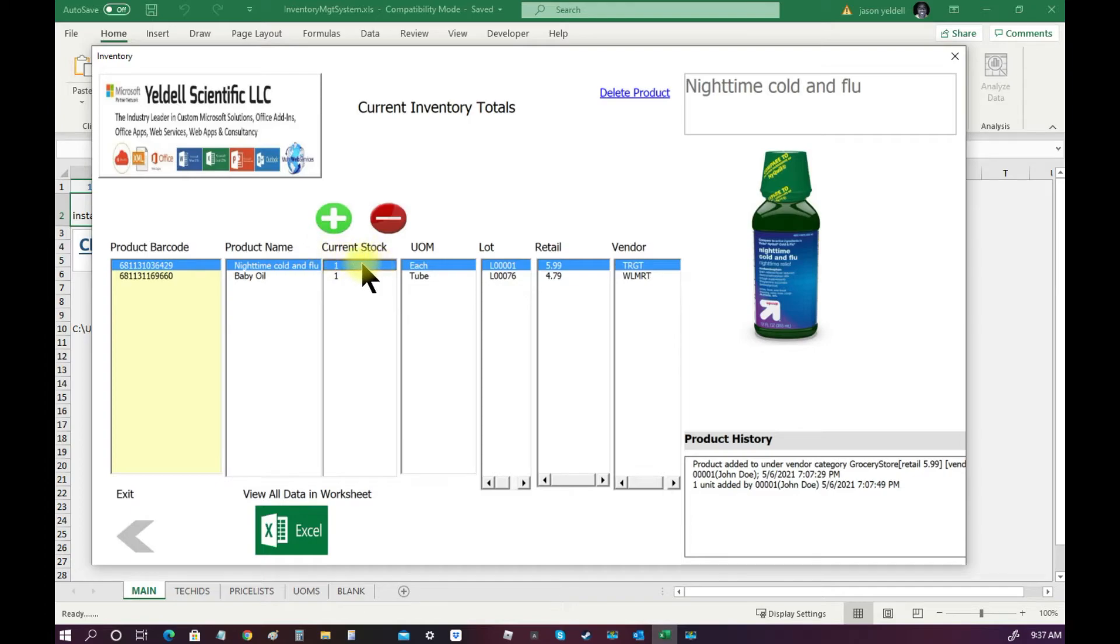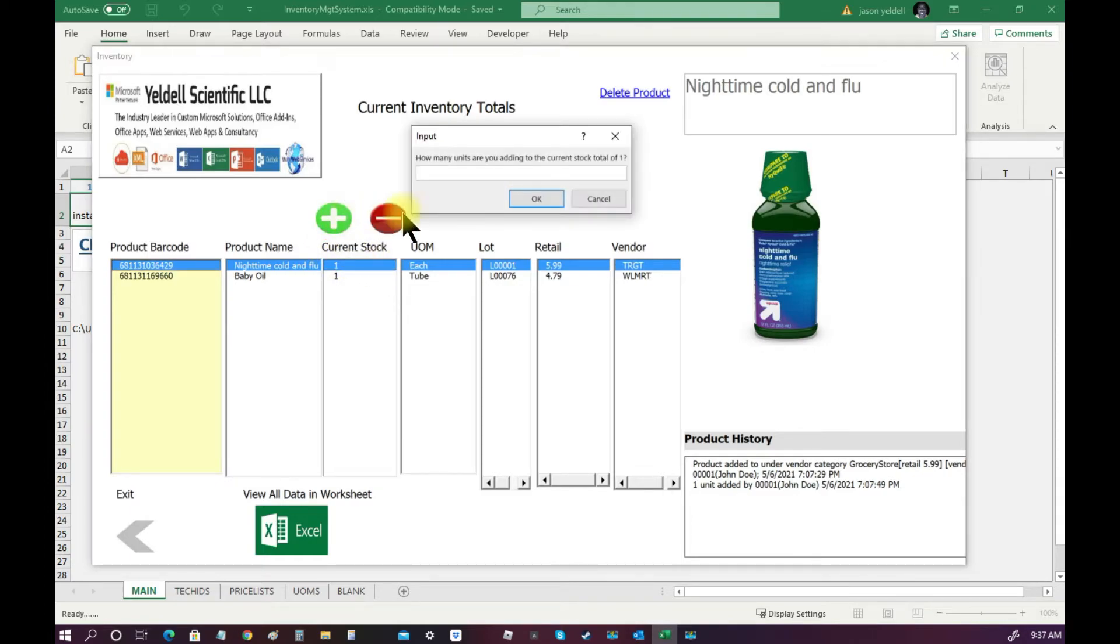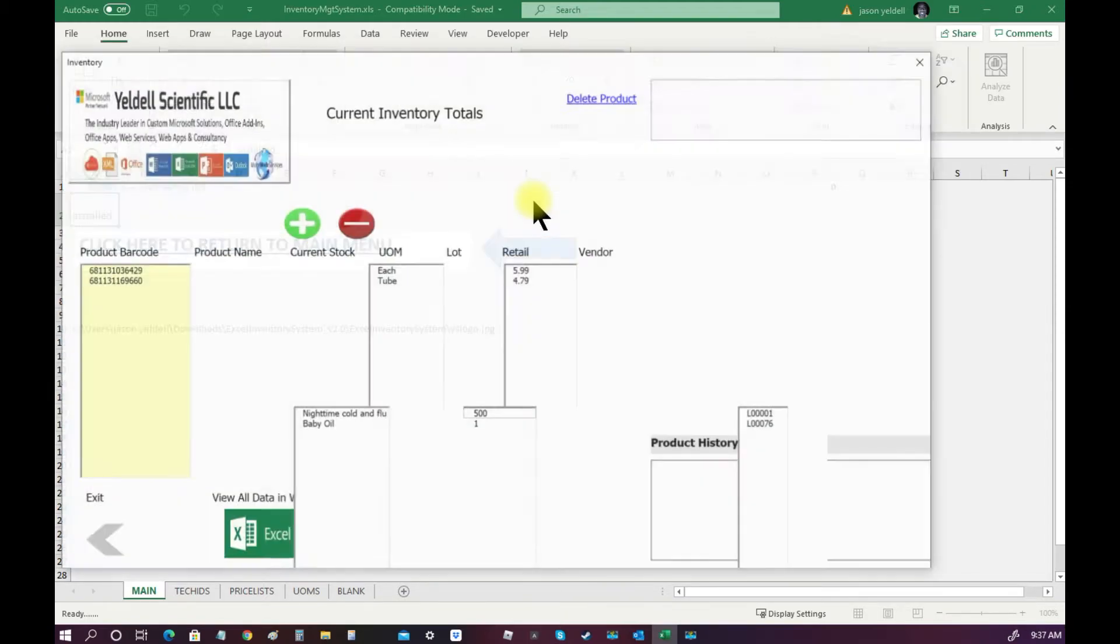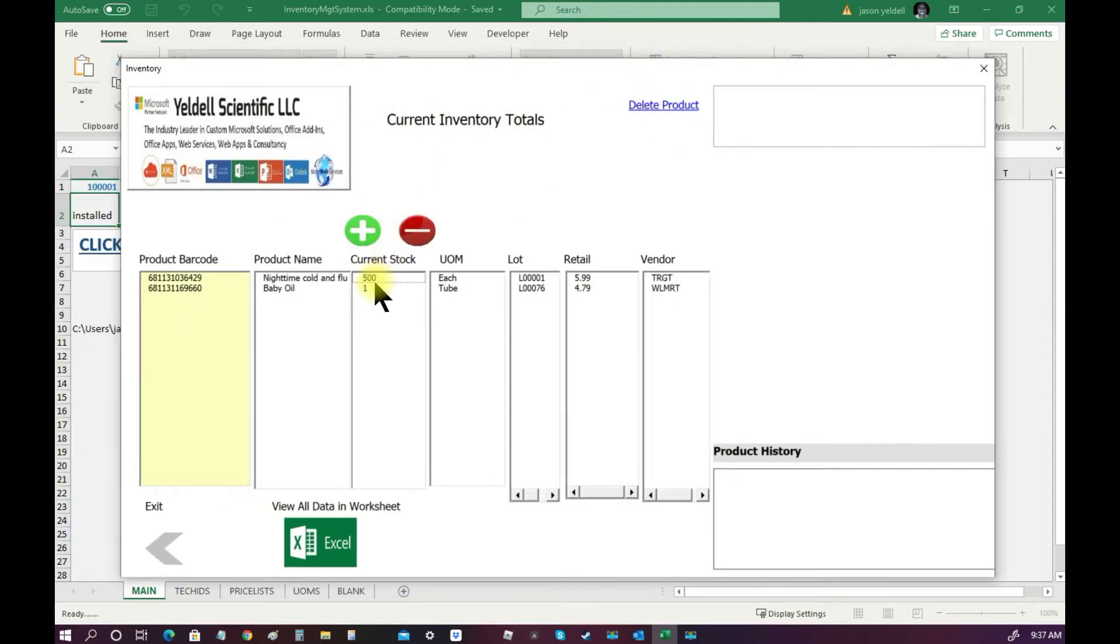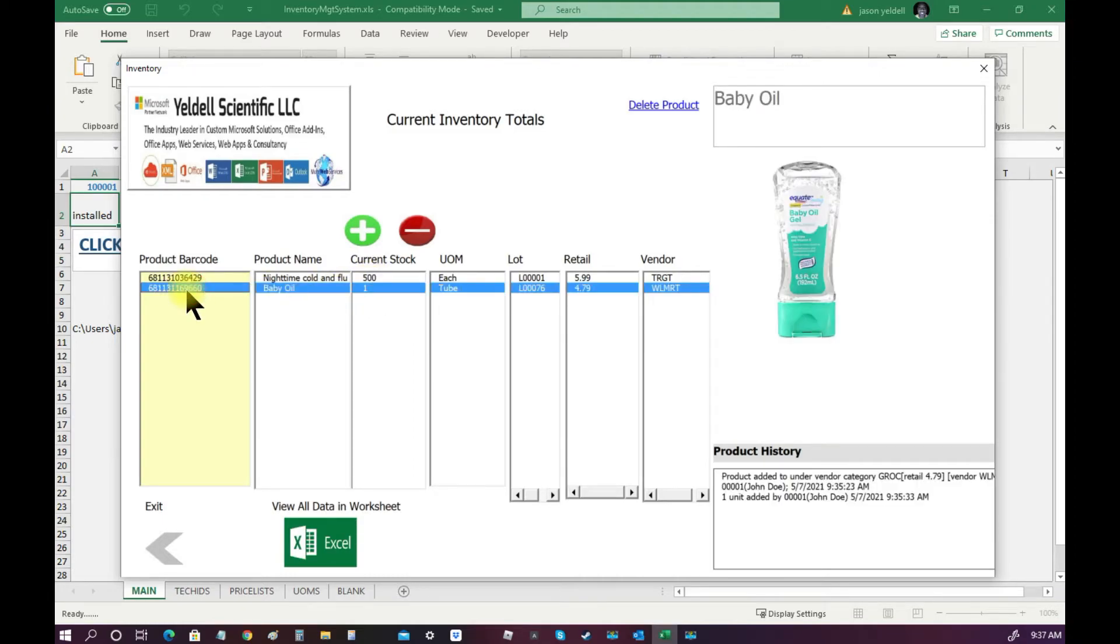At any time, from the inventory screen, we can increase or decrease the current stock totals in our warehouse. In this example, let's add a few hundred more items to our stock totals for both UPCs.